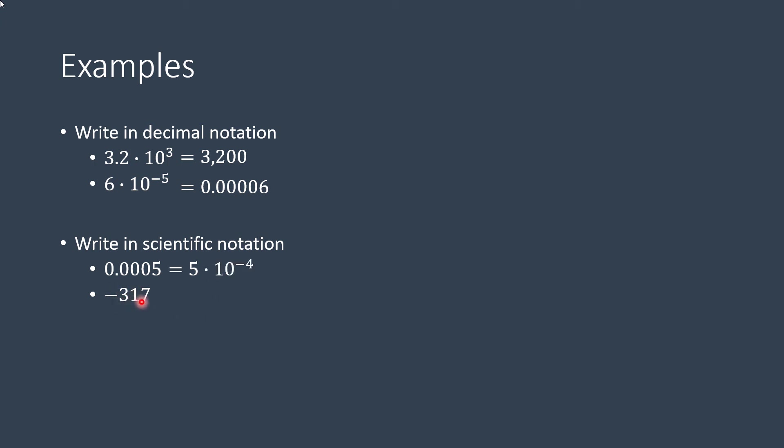Here, decimal place is over here. So that would be, and this is 317 or negative 317. Ignore the sign when you're converting it, so you don't really need it.